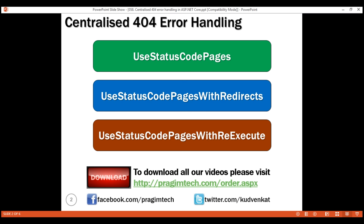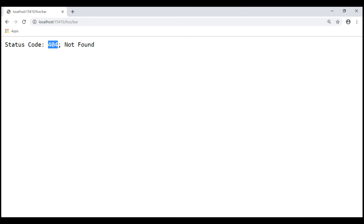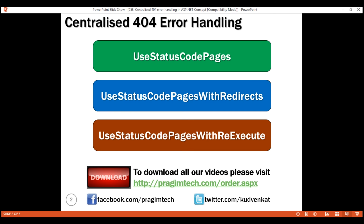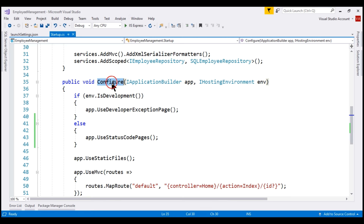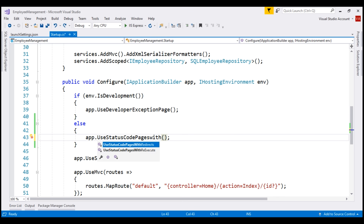What we really want to be able to do is intercept these non-success HTTP status codes like 404 and return our own custom error view. With our own view, we have complete control over what HTML we want to send back to the user. We can achieve this by using either of the two remaining middleware components. Let's first try out UseStatusCodePagesWithRedirects. In the configure method, instead of UseStatusCodePages, let's use UseStatusCodePagesWithRedirects.